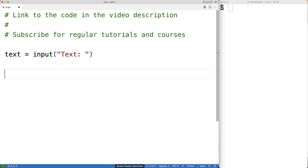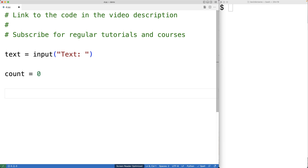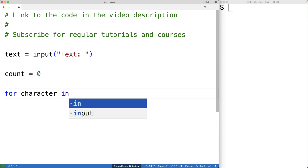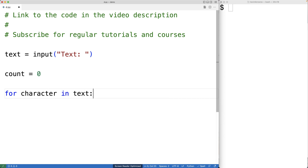Next, we'll create a variable called count to keep a count of the number of uppercase characters in the string. So we'll have count is equal to zero. Next we're going to loop through the string one character at a time. So we'll have for character in text. This loop body will execute for each character in the string text.